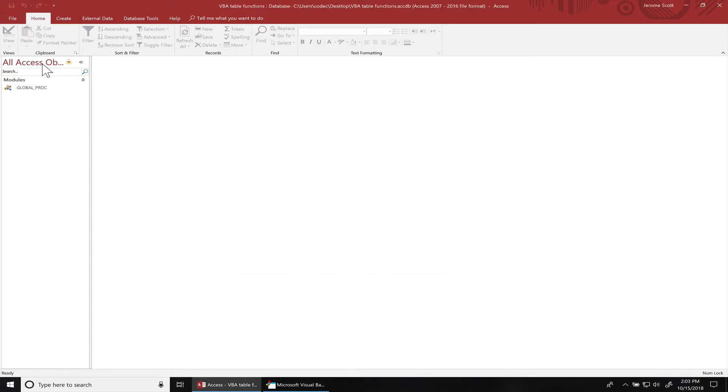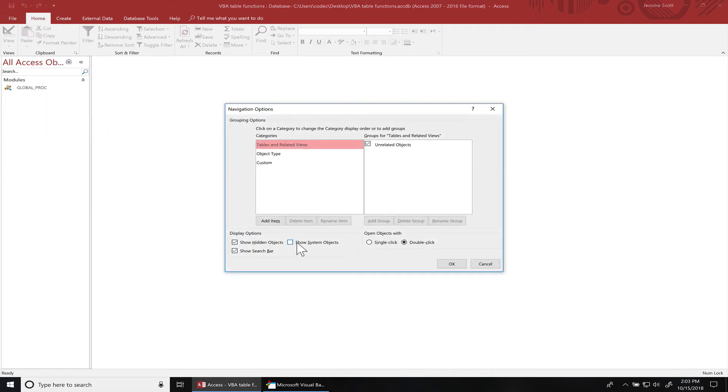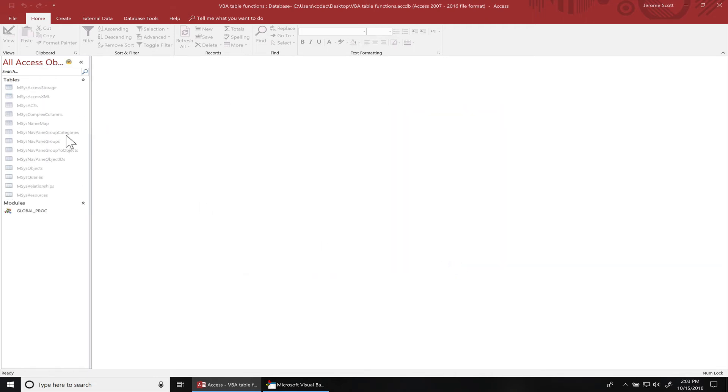And if I go back over here, you can see I still have the system objects. I'd say everything's working perfectly.